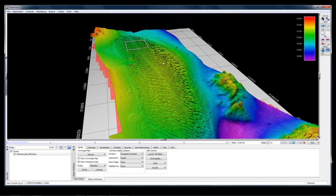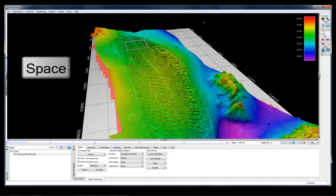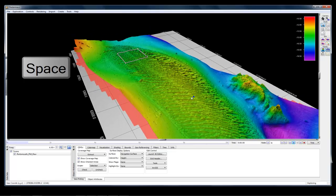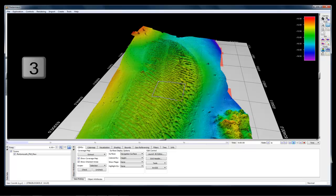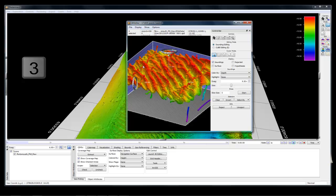You can be quicker if you use hotkeys instead of clicking on the buttons. The hotkey for explore mode is the space bar, and for select mode it's the S key. So using hotkeys: press space bar to enter explore mode, find your area of interest, press S to change to select mode, left click and drag to select an area, and then press the number 3 — the hotkey to launch the 3D editor — and it will launch with your soundings.